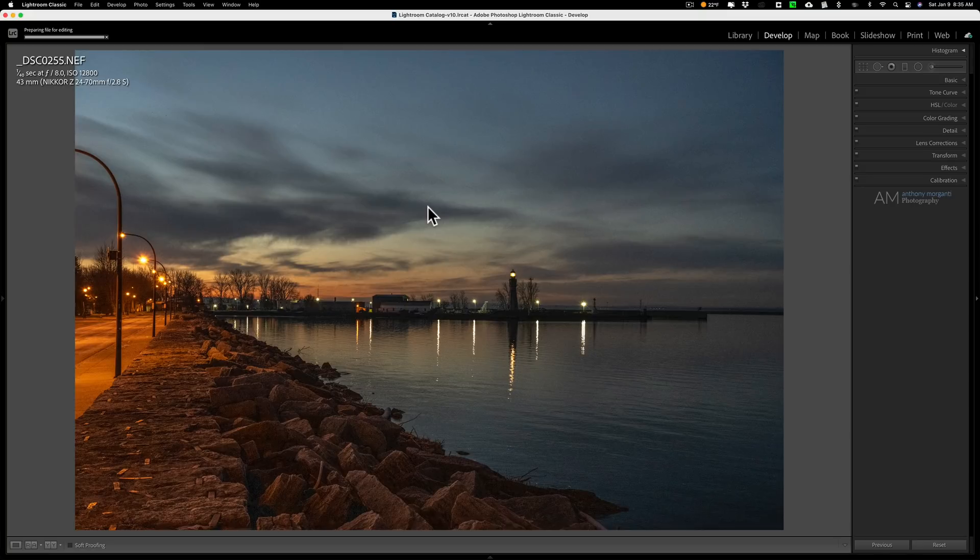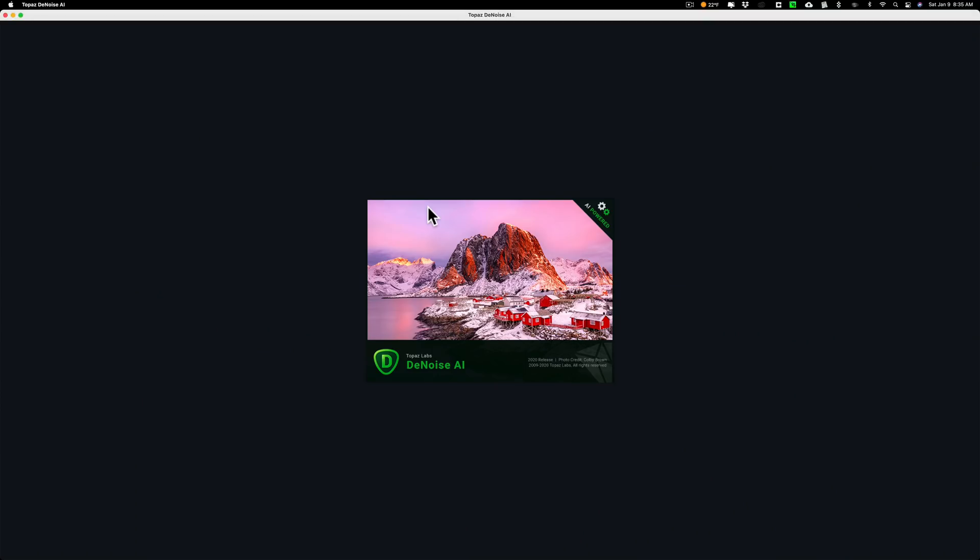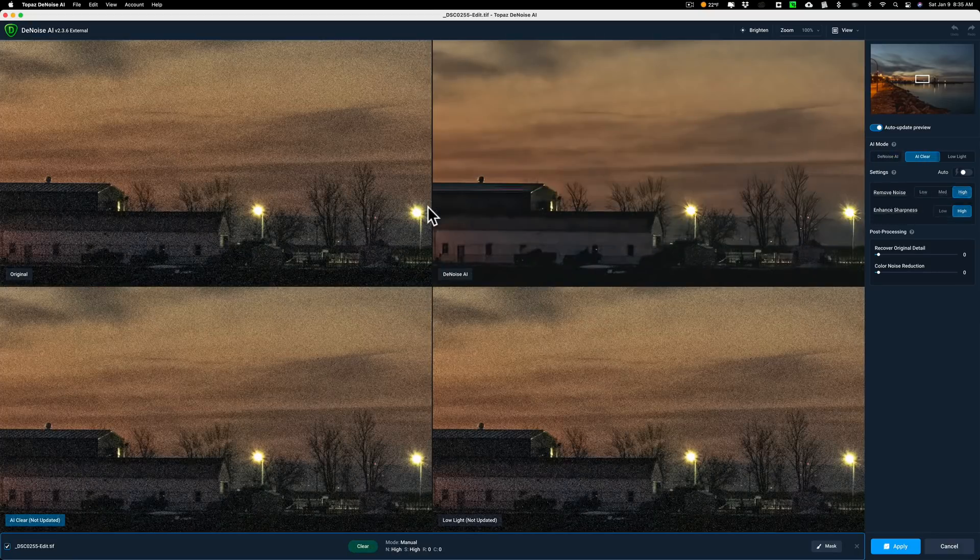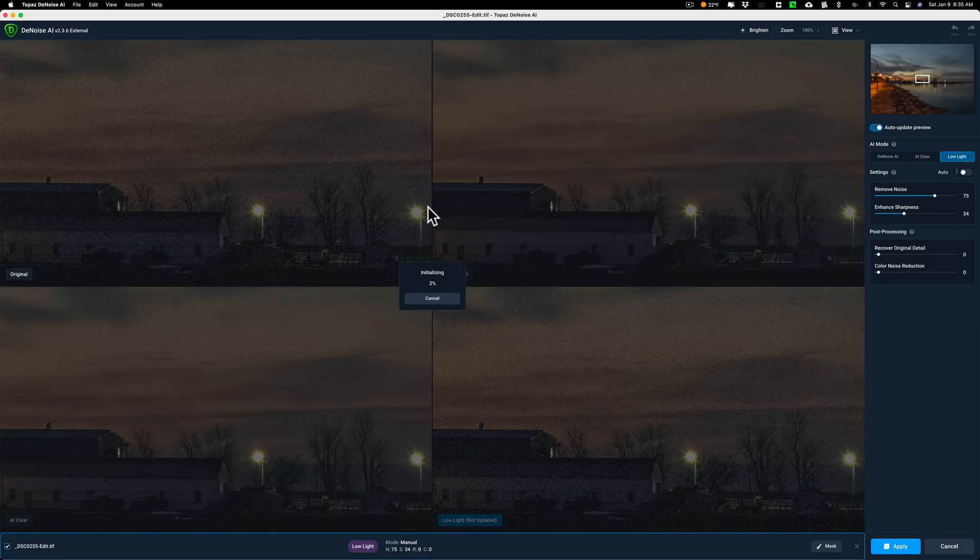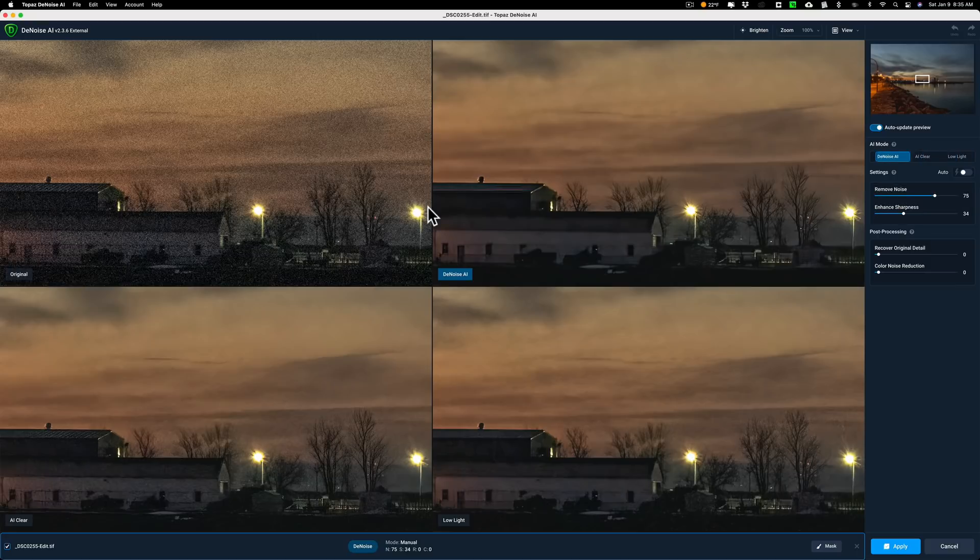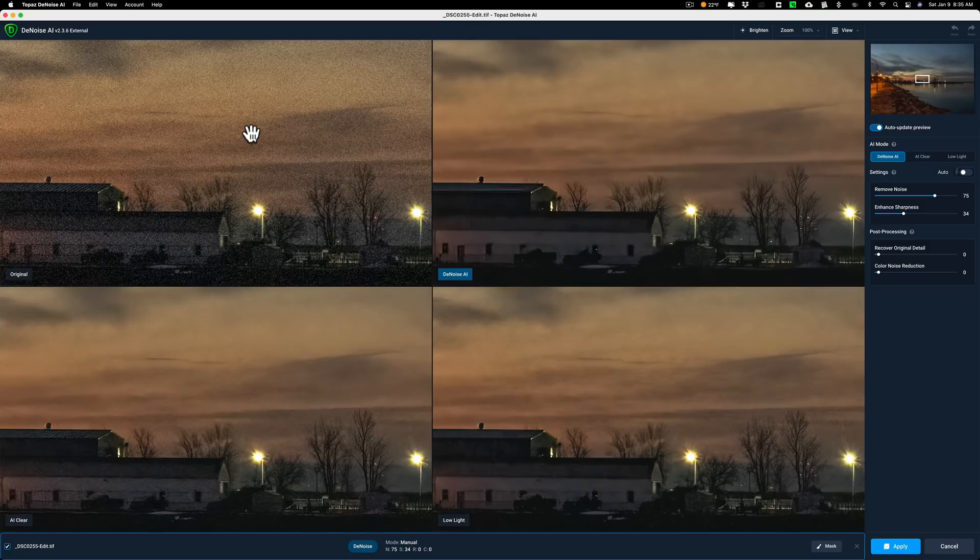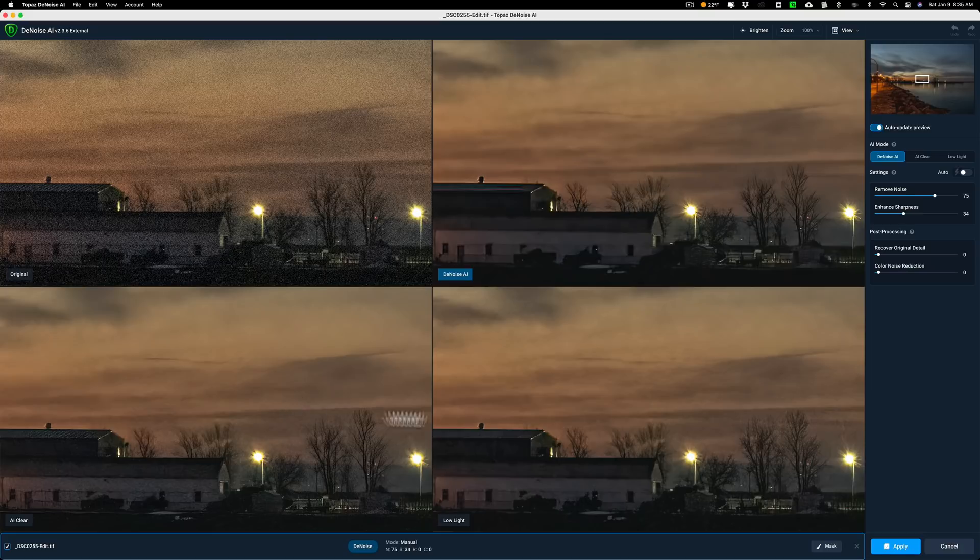DeNoise AI has three different noise reduction modes: DeNoise AI mode, AI Clear mode, and Low Light mode. I have it set up so my view is the four-panel view. On the top left is the image with no noise reduction, here is DeNoise AI, here is AI Clear mode, and down here is Low Light mode.